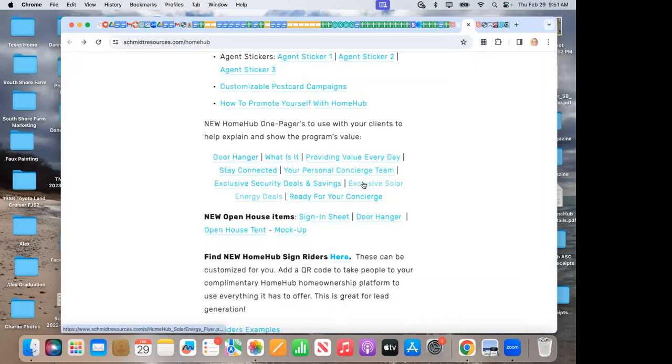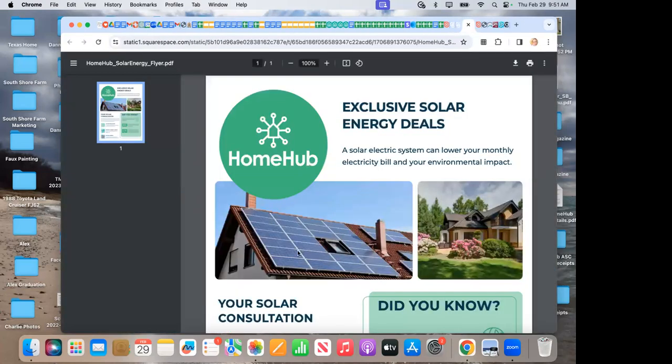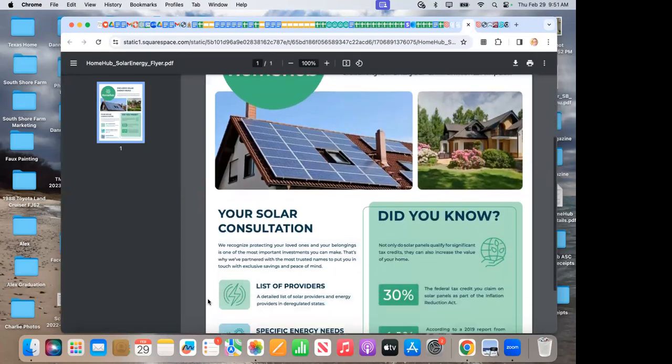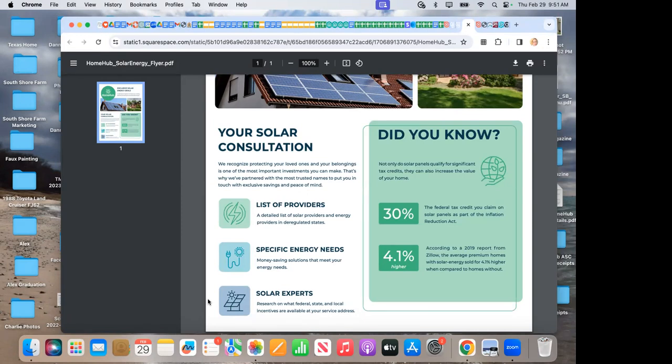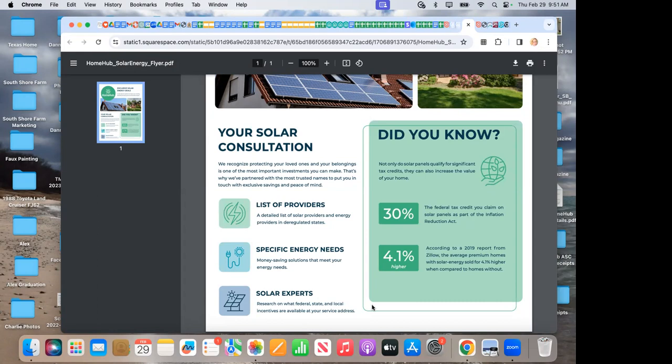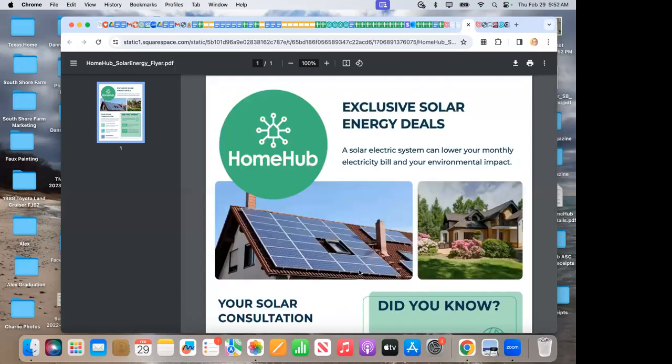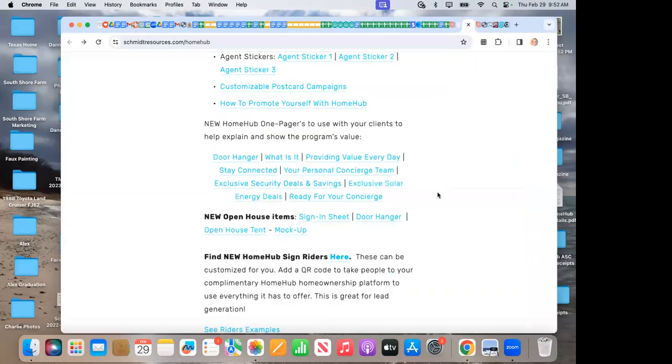Here also is why it's advantageous for our clients to use the concierge to set this up, what to expect, and what to come prepared with on your concierge appointment. They're offering brand new exclusive solar energy. They have a consultation for solar energy deals. They can talk about your list of providers, a detailed list of solar providers and energy providers in deregulated states. And did you know, 30% of the federal tax credit you claim on solar panels is part of the Inflation Reduction Act. 4.1% higher homes get that sold price, according to Zillow, when they have solar-efficient energy-saving things on their homes. So that's a really interesting piece to share and makes Home Hub apart as well.